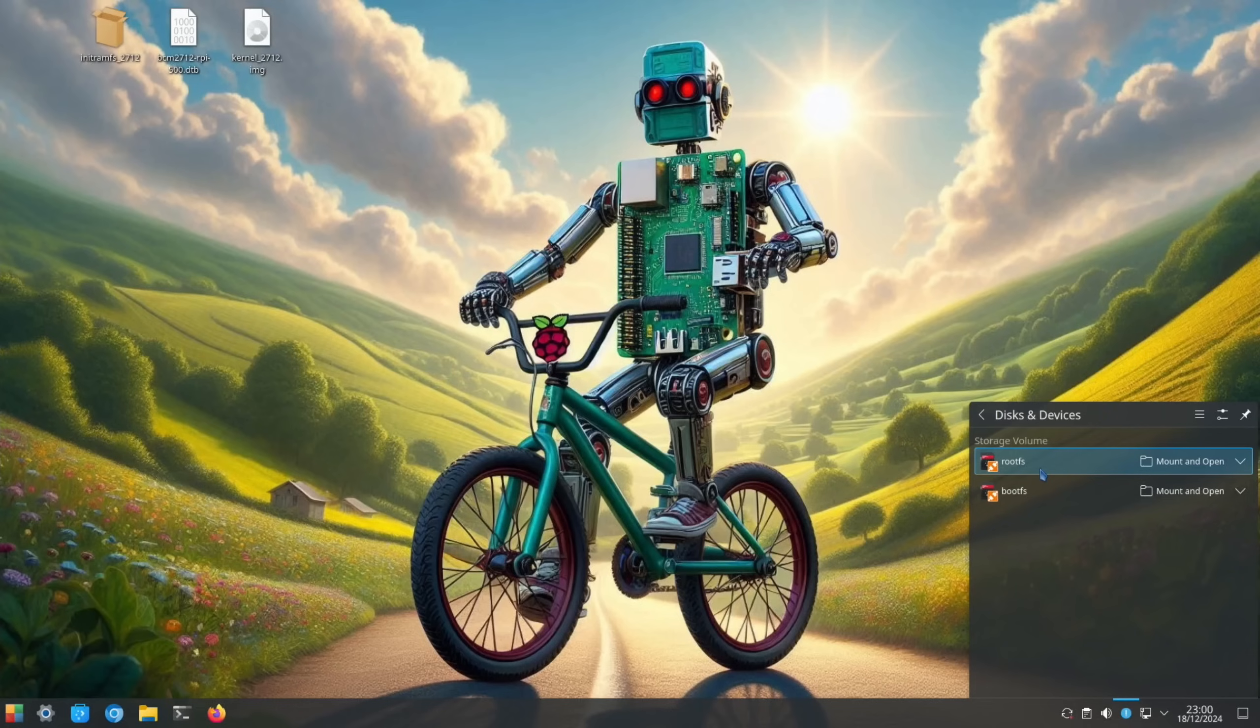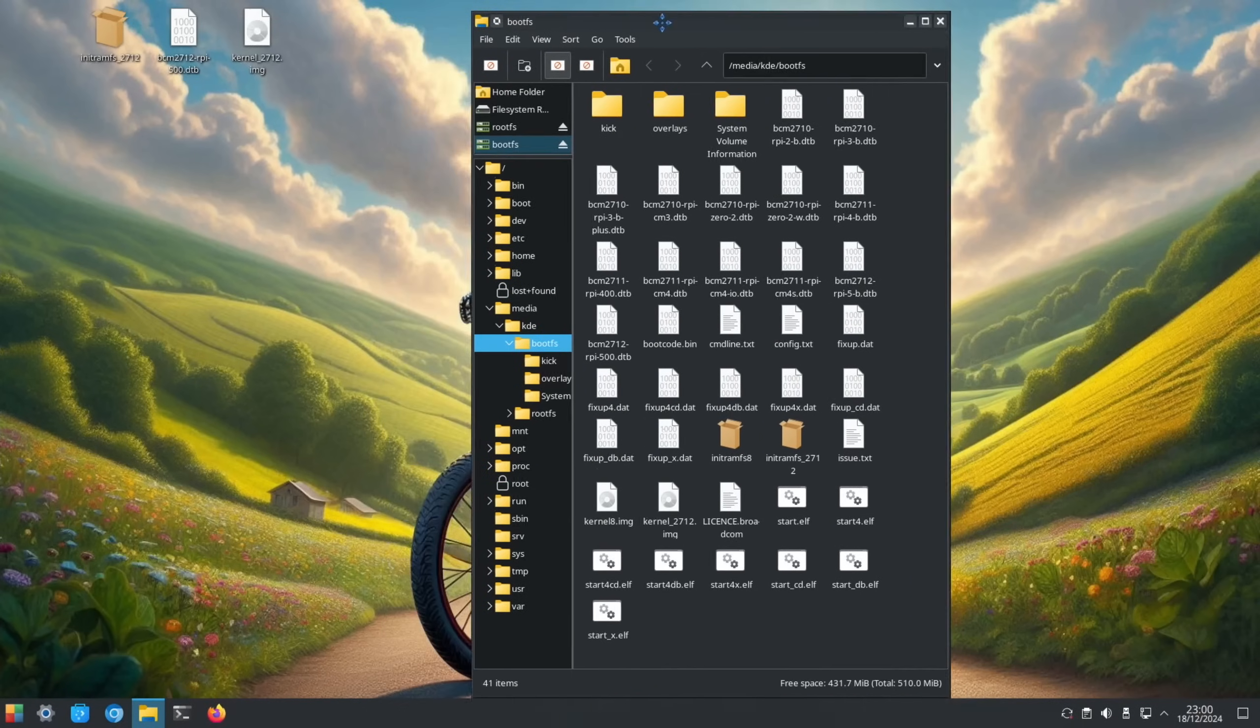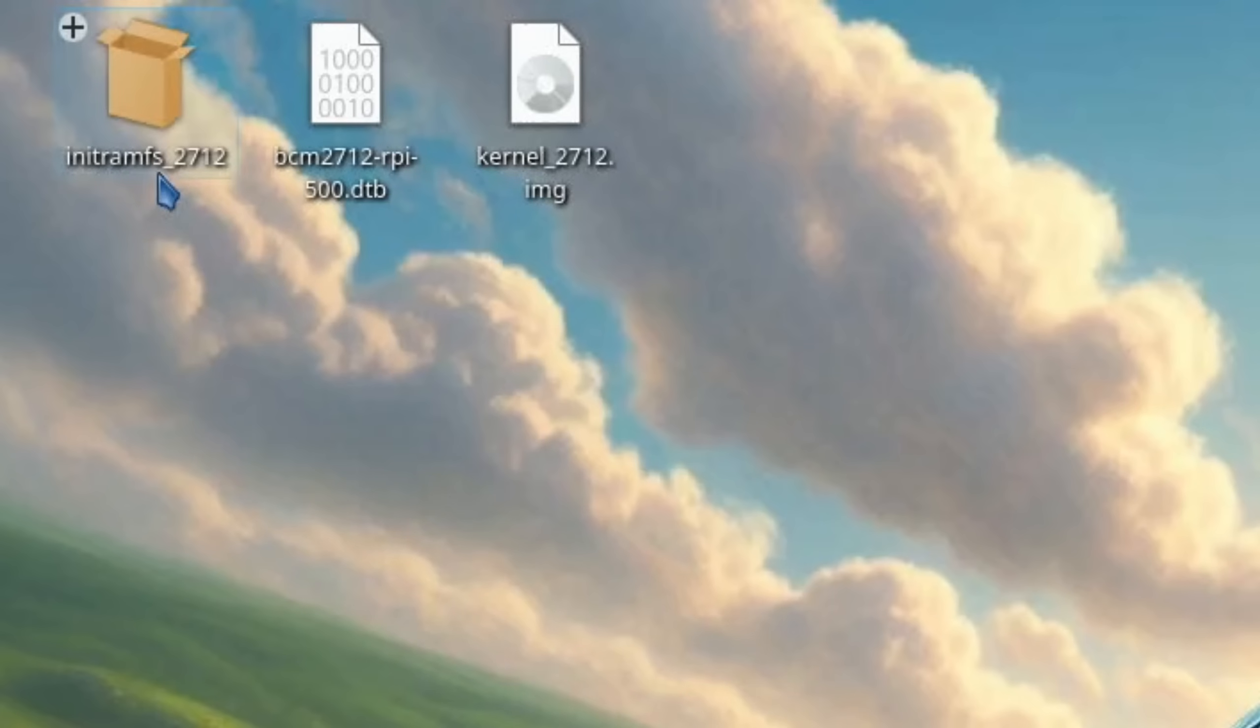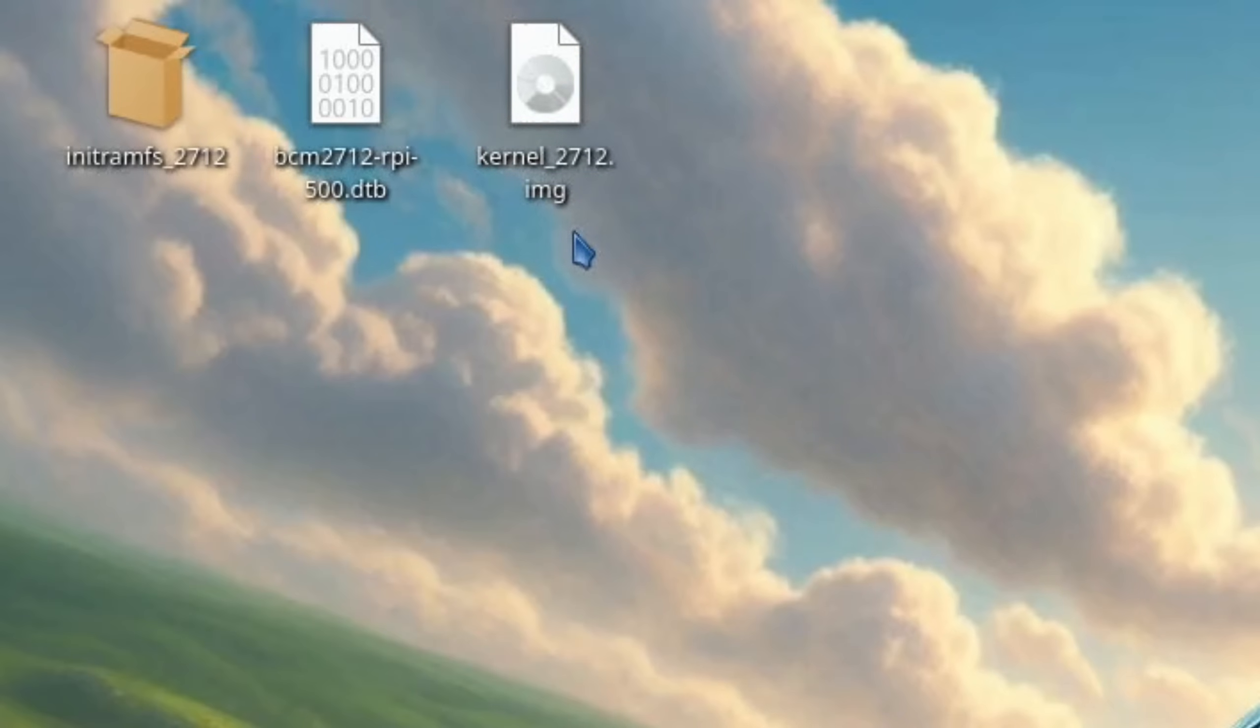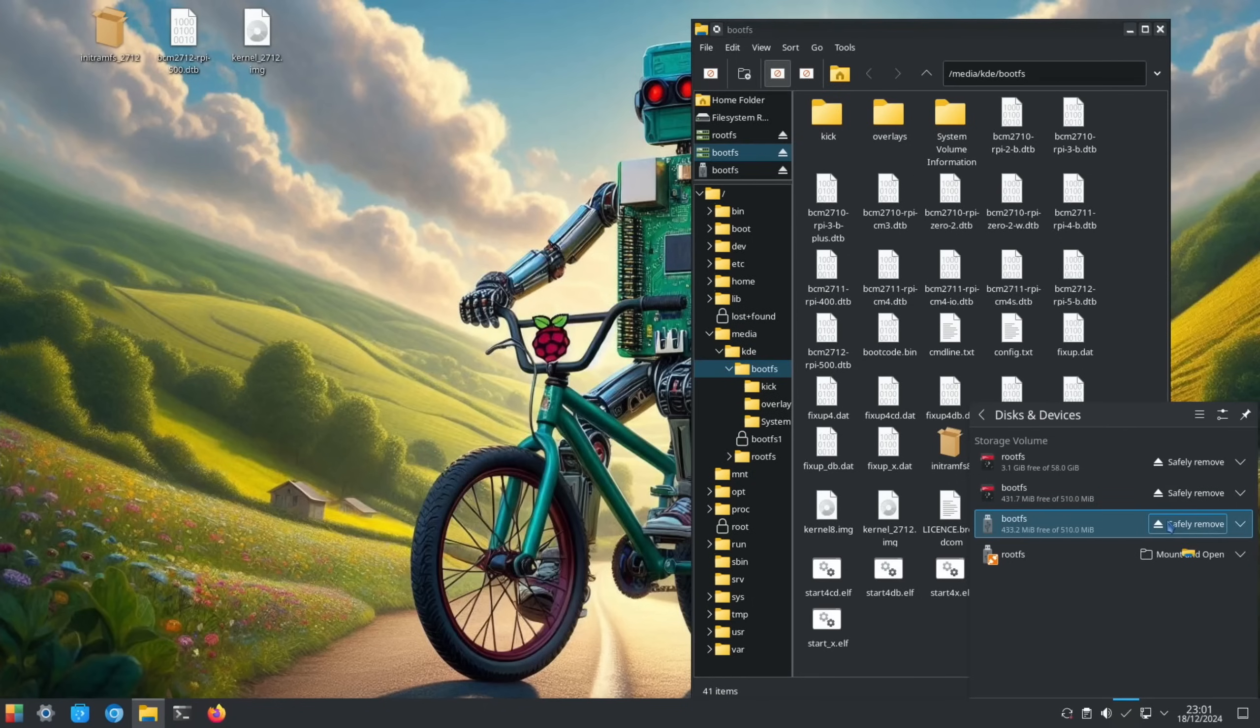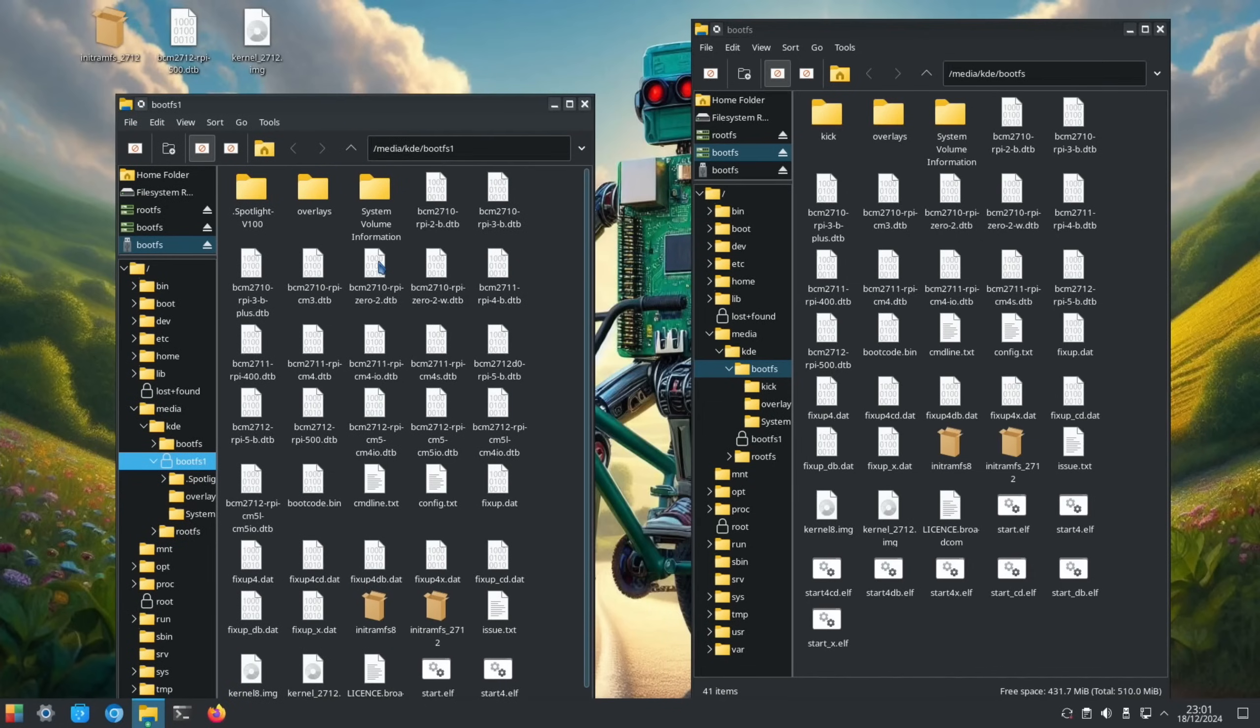You can see here we've got root and boot. What we need is the boot partition, so let's open that up. What you're adding to this partition now, I've already done this because we've been playing around with this for a while, is these three files: initramfs 2712, BCM 2712 with 500 on the end for the Raspberry Pi 500, and kernel 2712. Where you find those is in a new copy of Raspberry Pi OS. If you write Raspberry Pi OS to an SD card and pop that in your Pi, I've just popped another one in with a USB adapter.